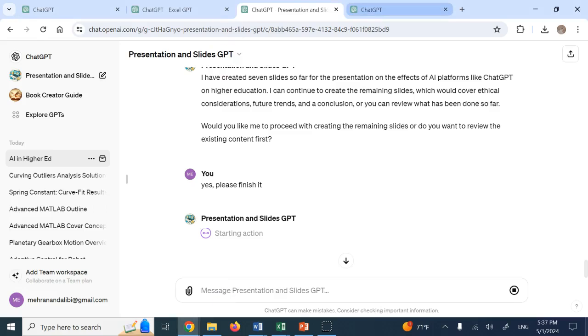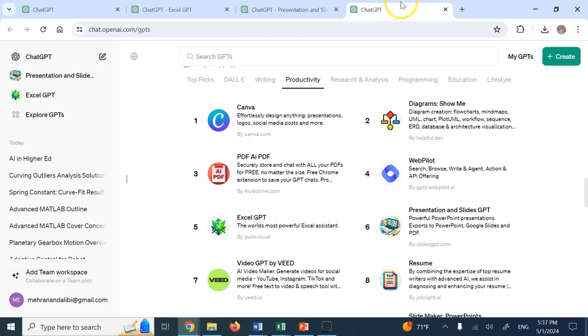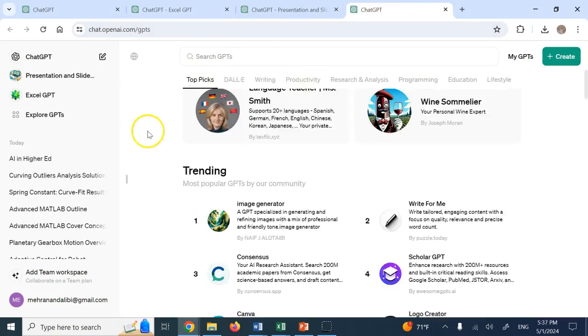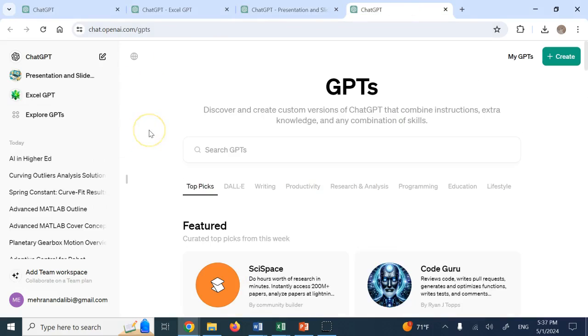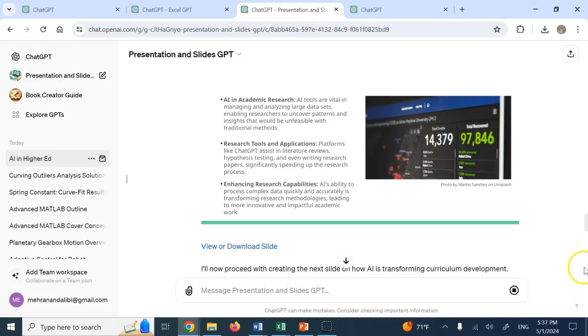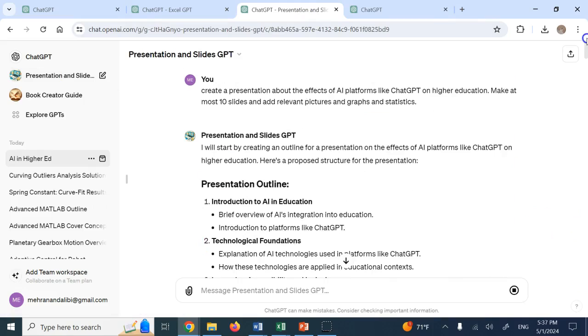And this specific one here that is called presentation and slide GPT. This one, this is where you can basically, let's see, you can ask it for any other thing as well. This is specifically for presentations.